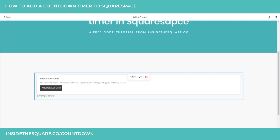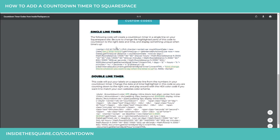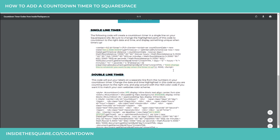That's how you create the single line one. Don't forget to change those two parts of the code — I have them highlighted in your cheat sheet. This sentence right here you can change to whatever you want to display when the timer is up, and this right here you should change to the date and time that you're counting down to.